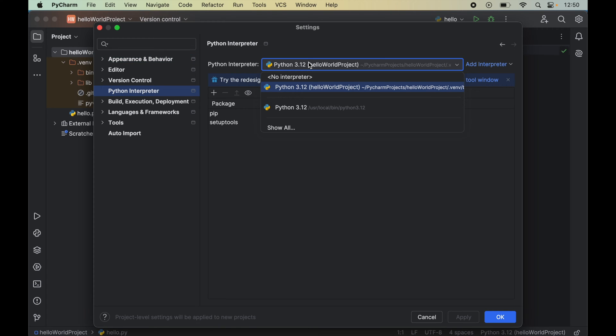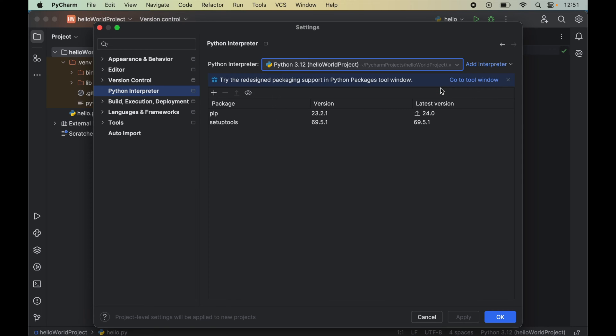From this dropdown we will select the correct Python interpreter for which we want to install Pygame. And for me, I will select this interpreter which is inside this Hello World project here. Please be cautious while selecting the interpreter.